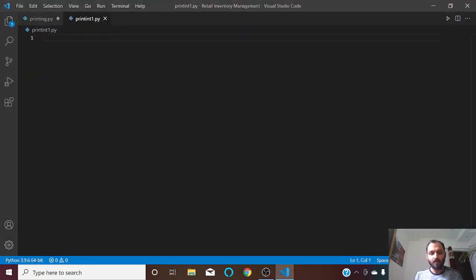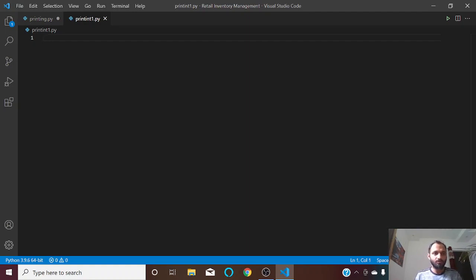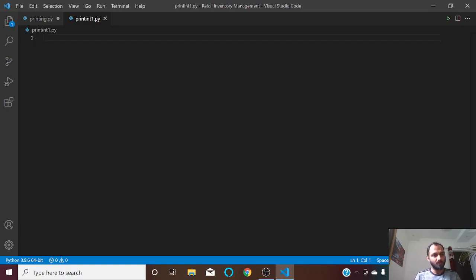Hello friends, welcome to my channel. In this video I am going to teach you how to print a text area from a tkinter window. You can print any text area from a tkinter window.